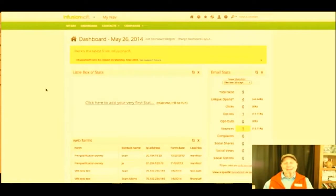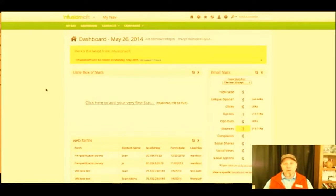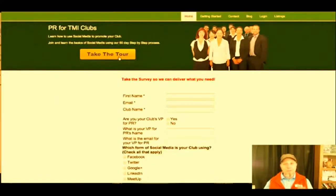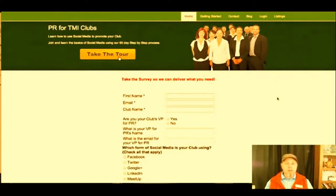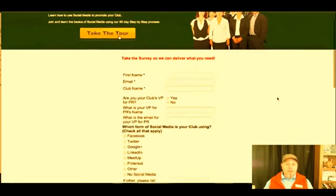That's the back end of Infusionsoft. The other thing I'm betting is you're spending way too much time talking to people who really are not the ideal client for you. This is why I'm a fan of merging a survey and Infusionsoft together to get information. Here's one of my membership sites — I put this together for the people in charge of PR for Toastmasters clubs. I'm a member of Toastmasters, and I want to help folks get the word out about their clubs more effectively.